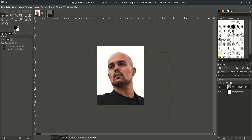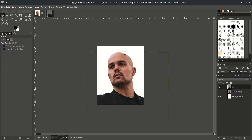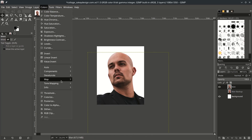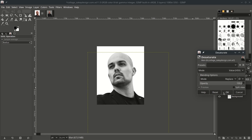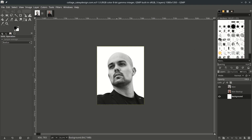Then let's make a backup by duplicating this layer — click this icon. Let's rename it by double-clicking. Hide the backup layer for now. Then let's make it black and white by going to Color, Desaturate, and choose Desaturate. Change the mode to Value. We're going to make a rectangular selection — with the Rectangular tool click this icon, or the shortcut is R.